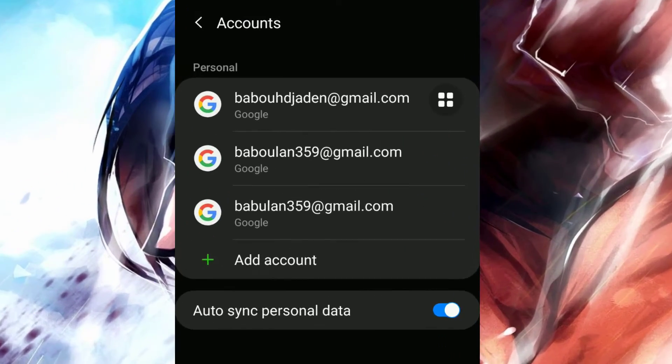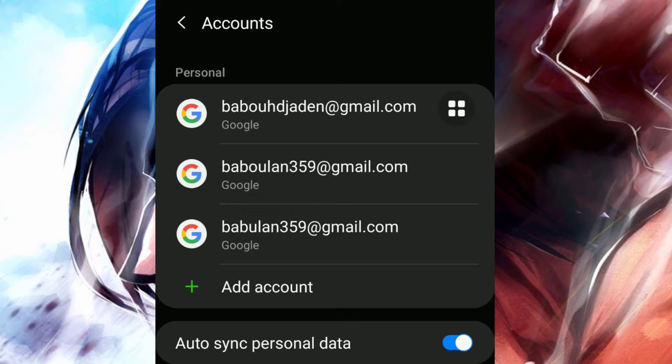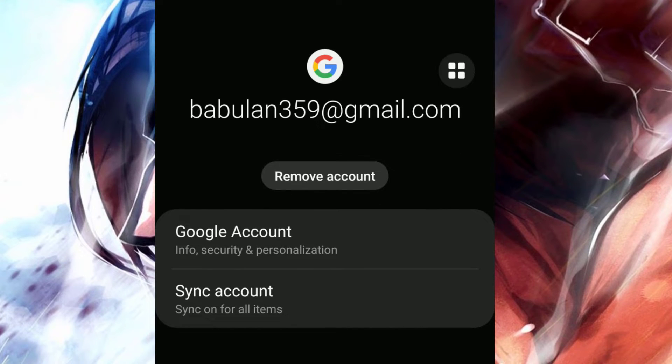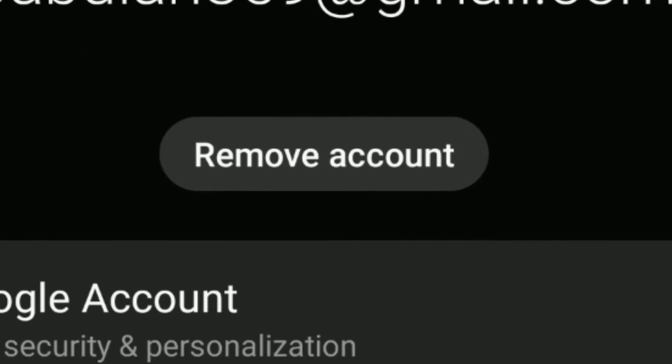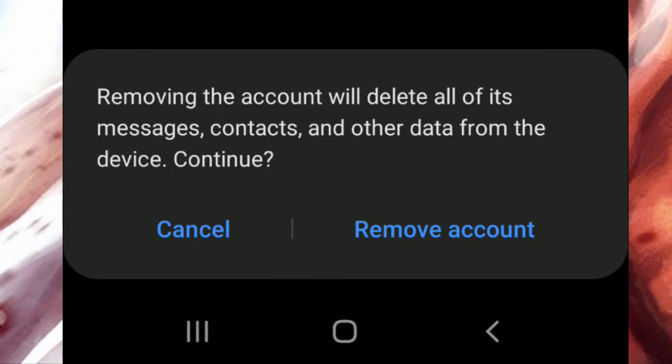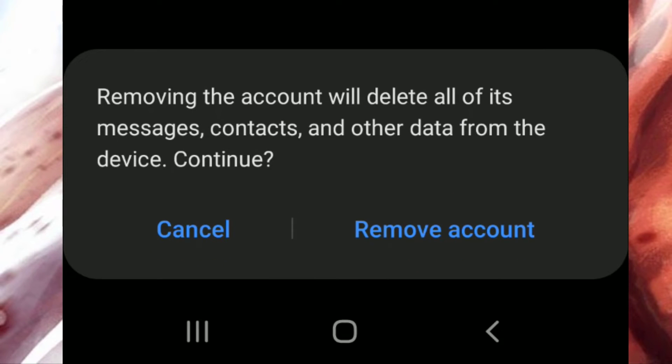And now as you can see we have all our emails on phone right here, so simply click on the email you would like to remove, and then click on remove account, click on remove account again.